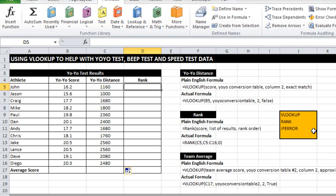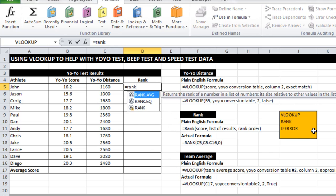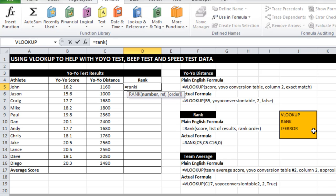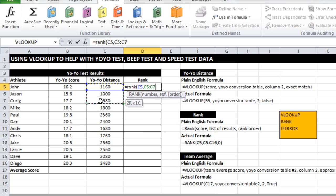Another thing I might like to do is rank these athletes. So I can use another function called rank and quite a simple one really. It simply asks me three things. What do I want to rank? I want to rank this value. Where do I want to rank it? And amongst the rest of the team.